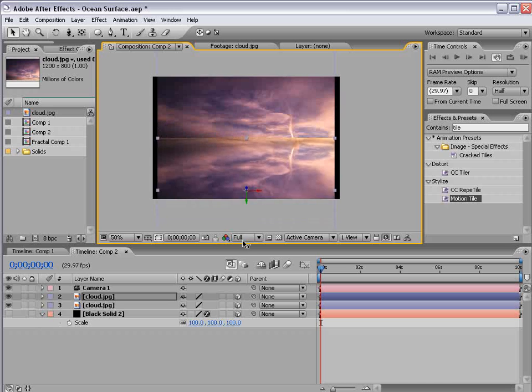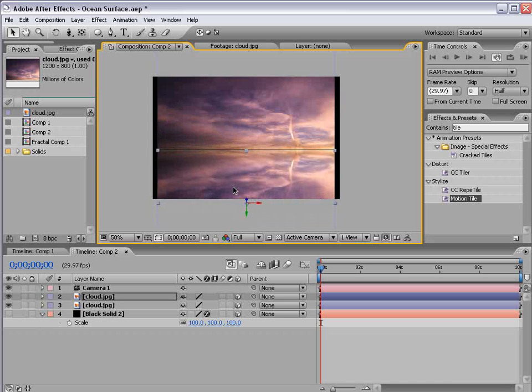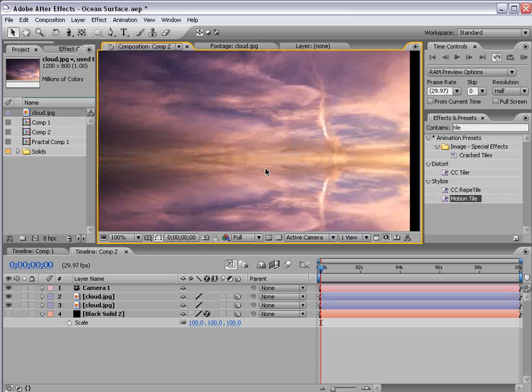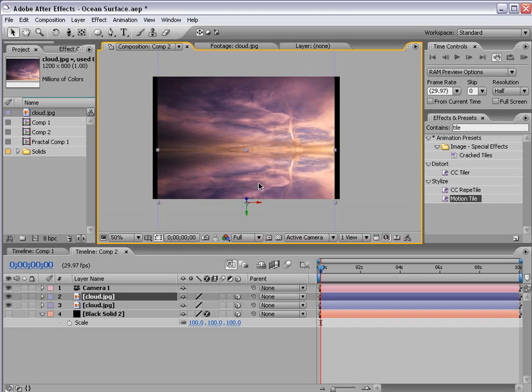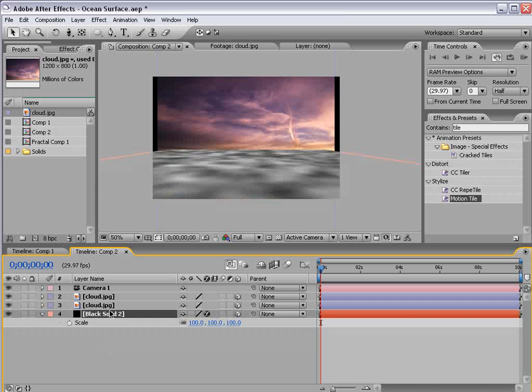Then move it to line up right with the bottom. And I'm using the arrow keys on the keyboard to move it up and down. Then go ahead and turn on the fractal noise layer.